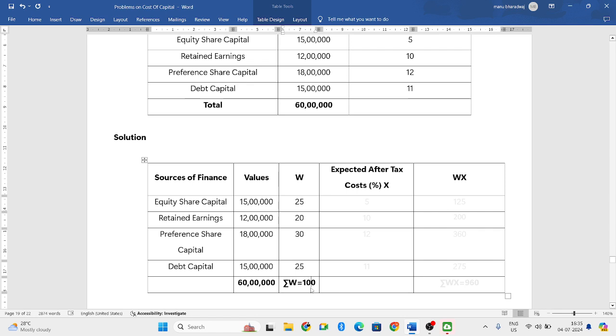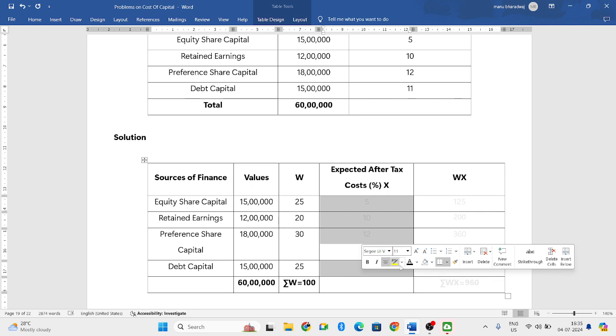When you add all the weights, you will get summation W. This should always be equal to 100, so this will be equal to 100.